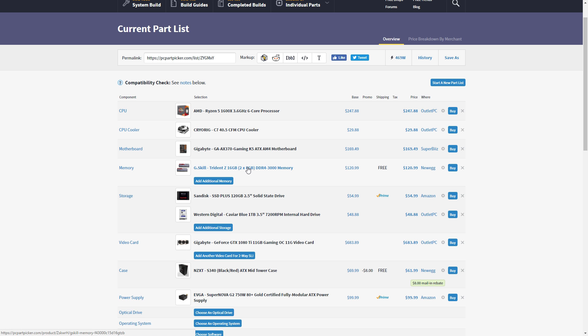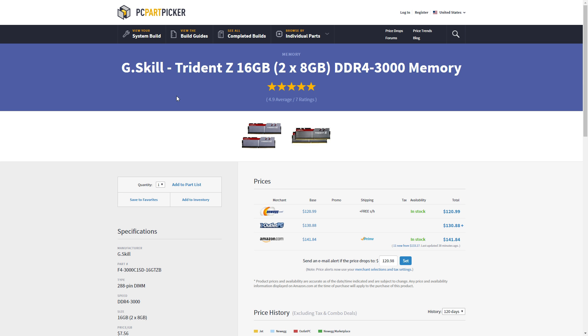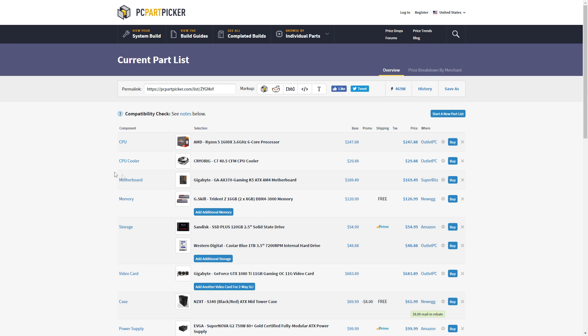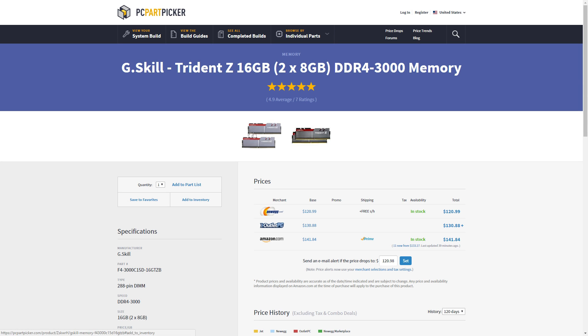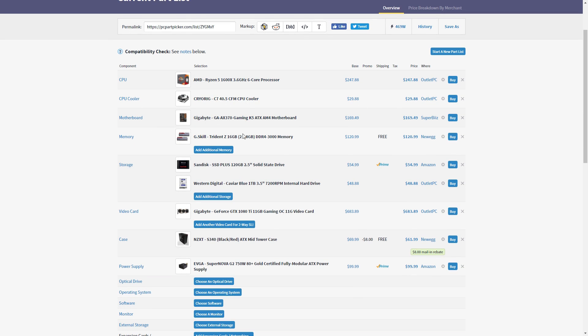Next, we have 16 gigs of G.Skill DDR4 RAM at 3,000 MHz. I know Ryzen really likes that faster memory, so we went with 3,000 MHz memory, which is about the sweet spot from what I read on a bunch of reviews. G.Skill makes great RAM, so that's pretty standard. Also, the gray and red color scheme will go nicely with the black motherboard and also the black and white CPU cooler. So there's a bit of a trend going on here with the color scheme.